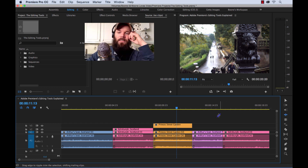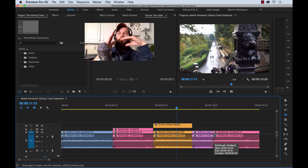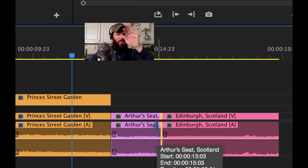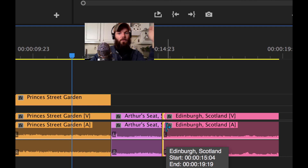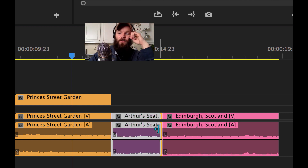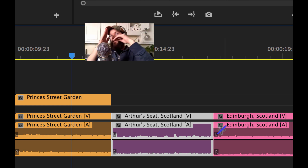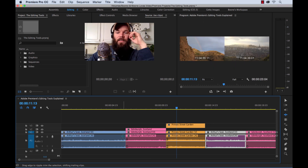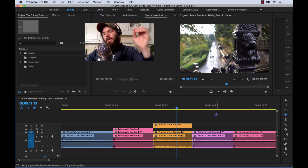Hit shortcut key B to get the ripple tool going. If I do a trim, watch what happens when I release — boom, it closes that gap. It ripples everything back. The ripple tool works in both directions. If I want to extend a clip, I grab it — notice the cursor direction, which tells me which clip I'm affecting. I can extend it and it will ripple, pushing all of the clips down. So if I extend the first clip, it shifts all of the other clips down. That is the ripple edit tool.